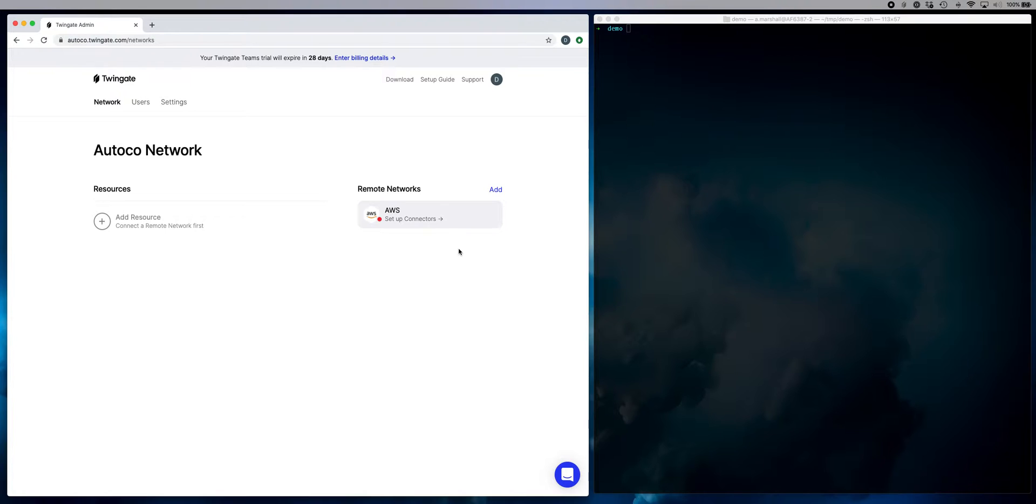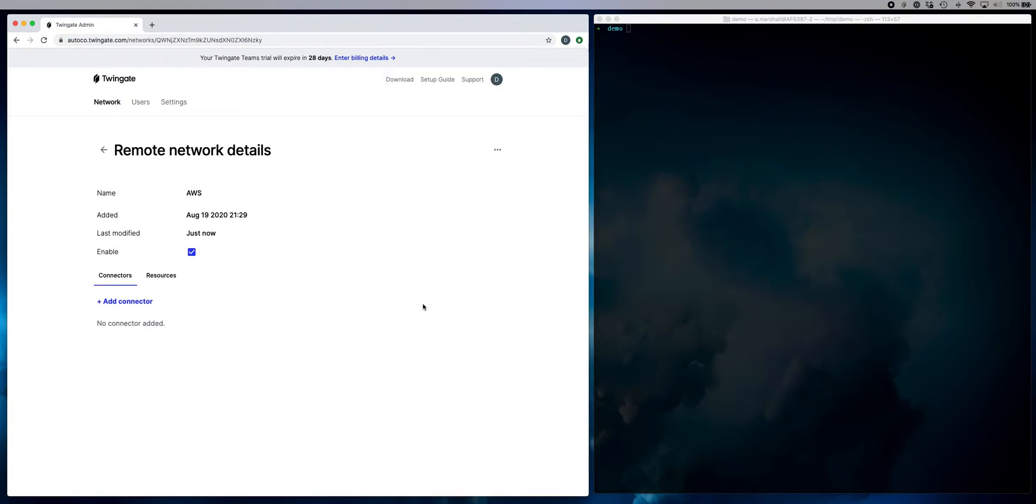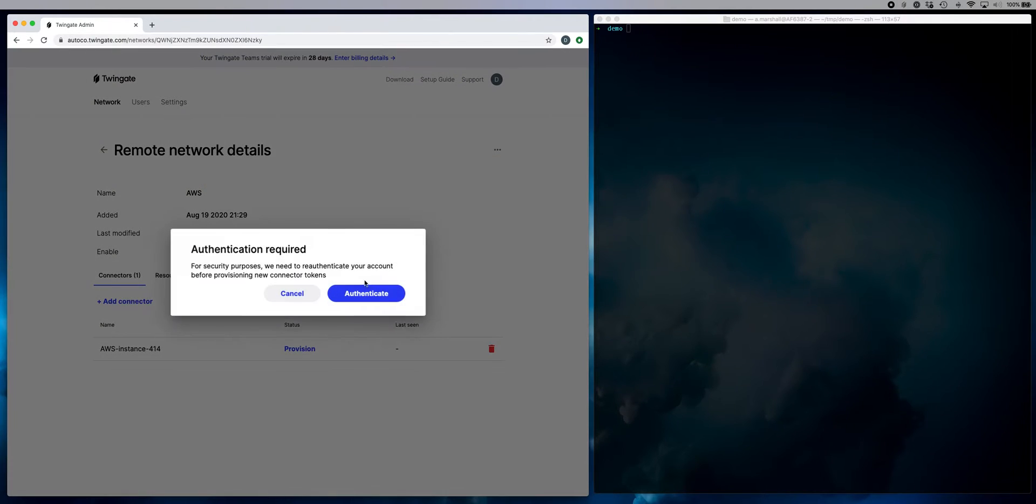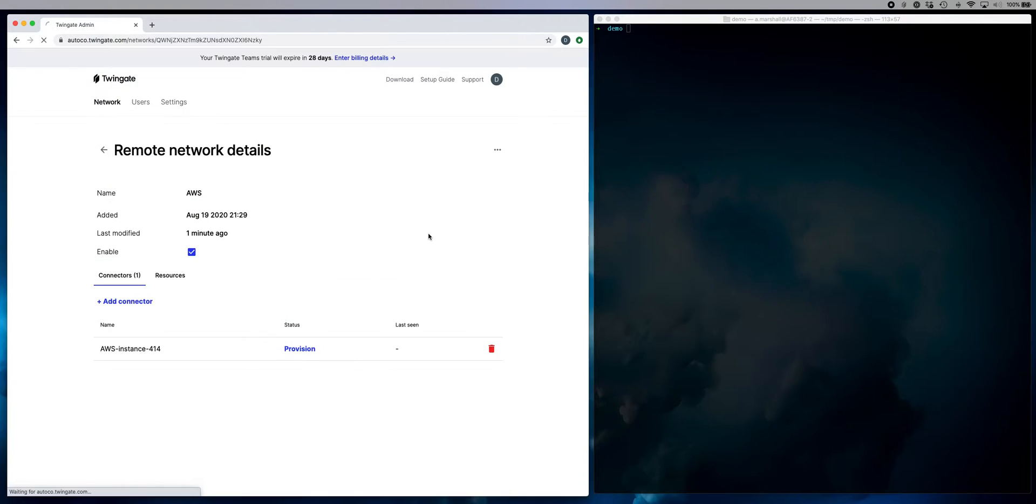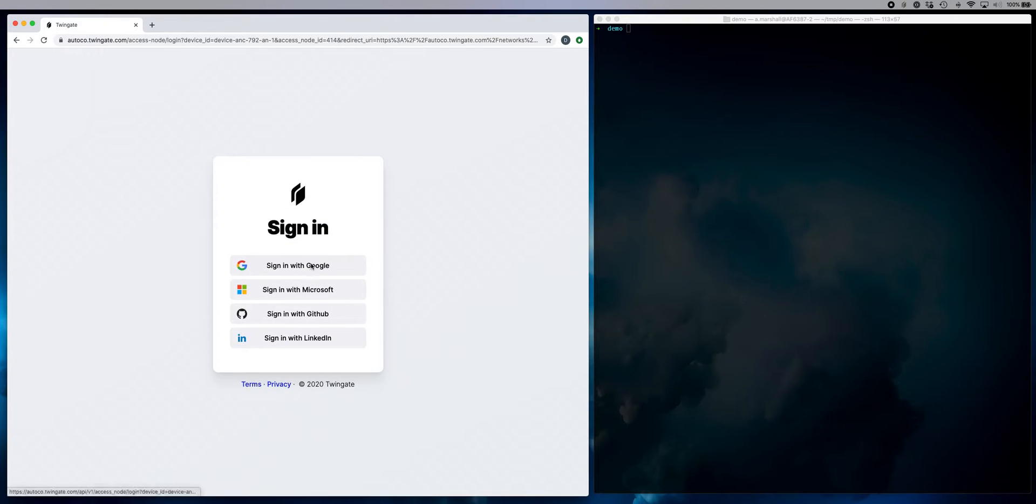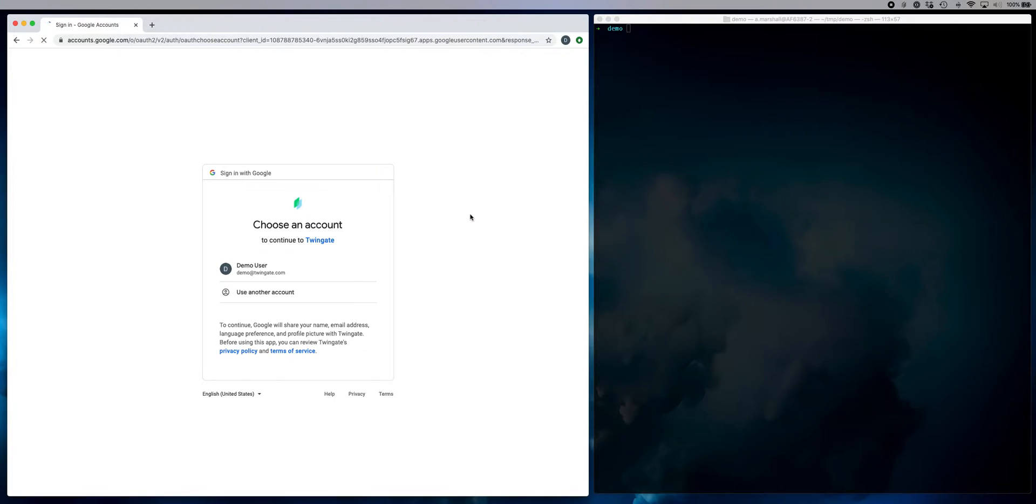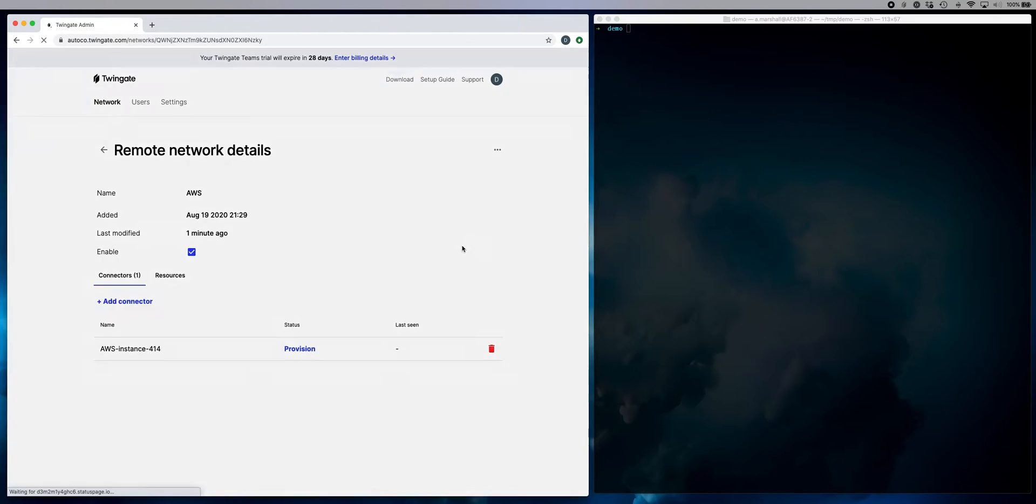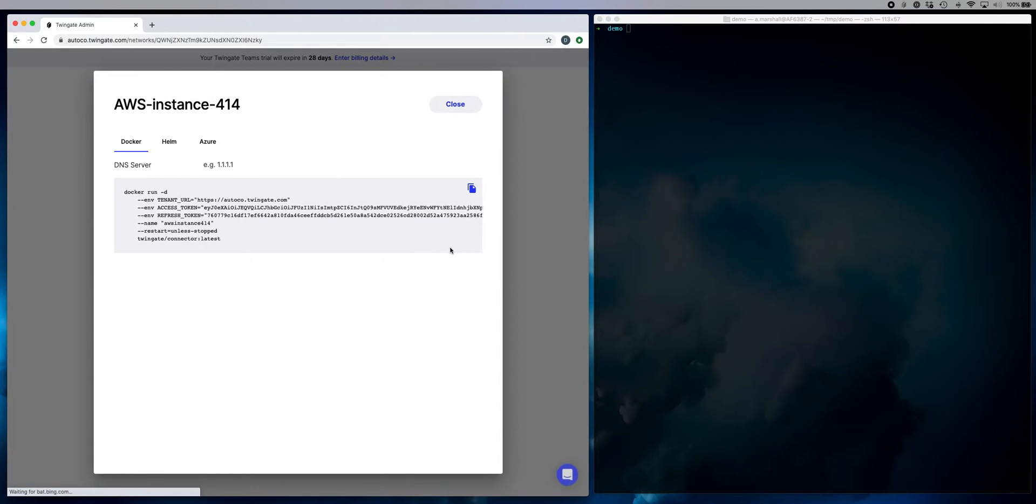And secondly, I need to set up a connector. A connector is a very simple piece of software that runs in a Docker container that allows us to forward that traffic through to the private network without exposing anything on the public internet, either using port forwarding or DNS. We don't need any of that. It sits completely behind the firewall.